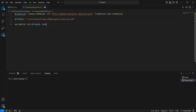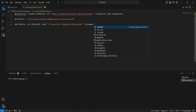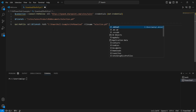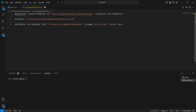Then we will specify a local path where we would like to download the file. We can also provide a different file name if we want, but we will keep it as is. We will download the file as-is, and if there is already a file with that name, we will overwrite it with the Force parameter. So let's execute this.